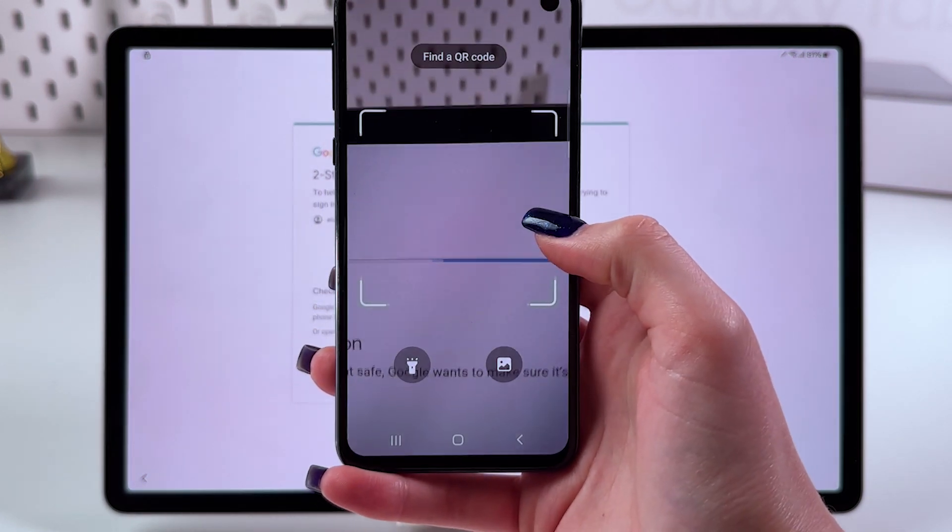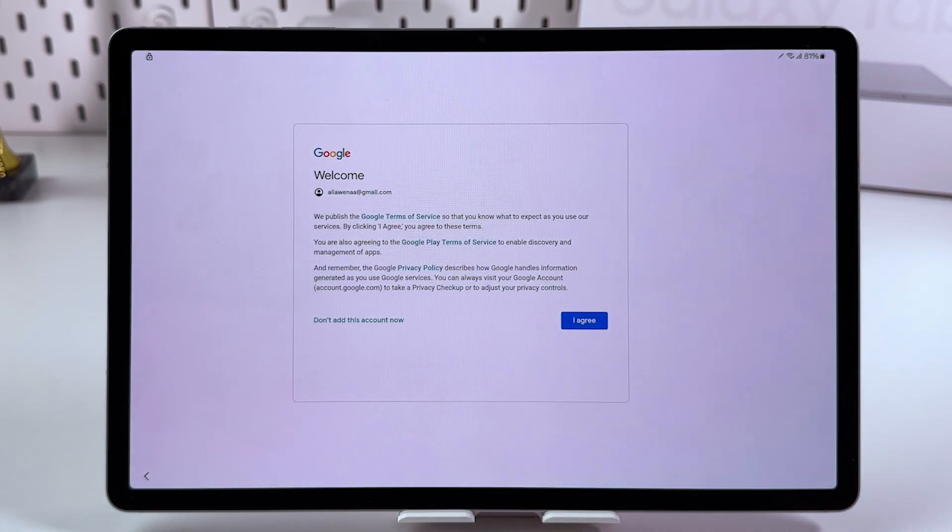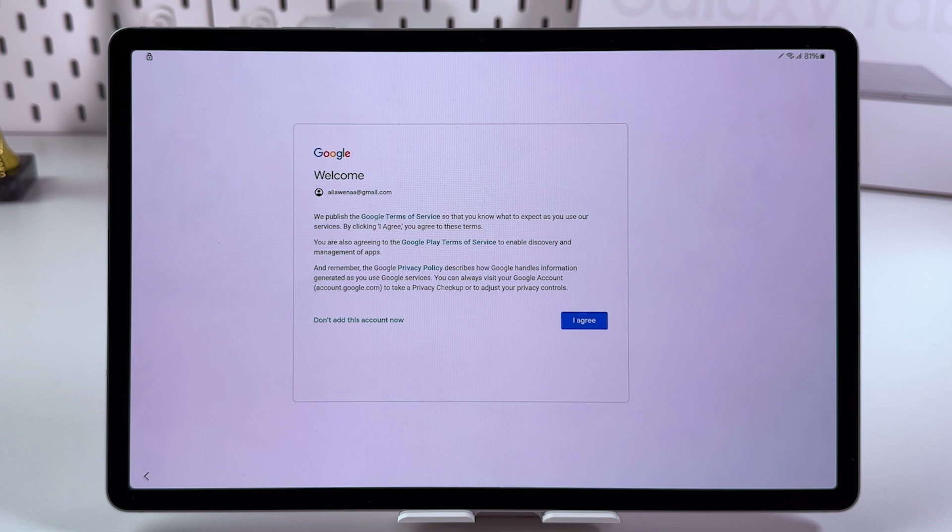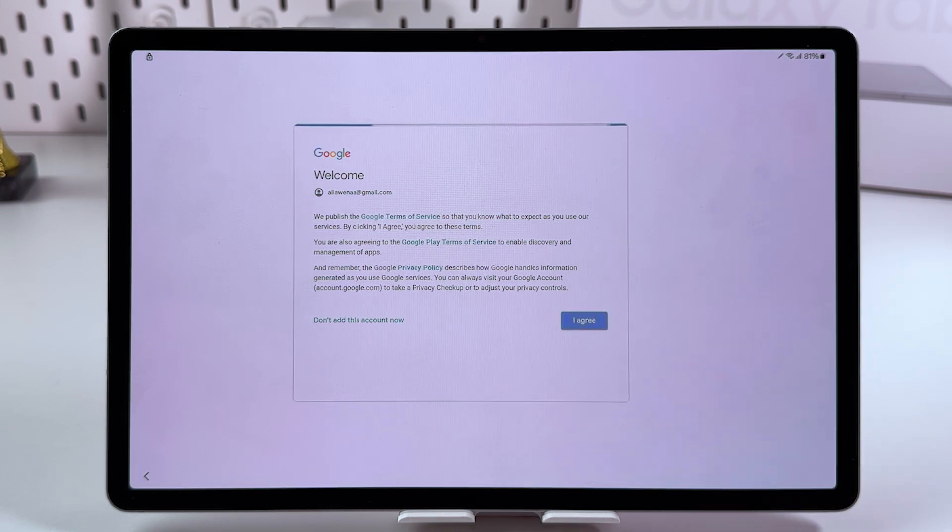You'll see a greeting message. Tap I agree and go to the next step.